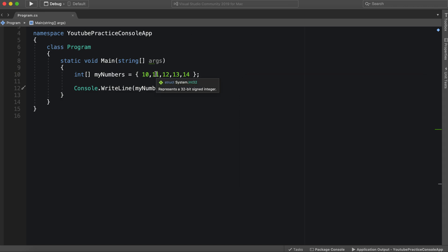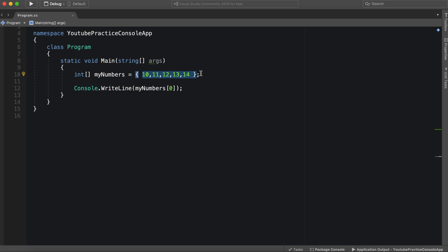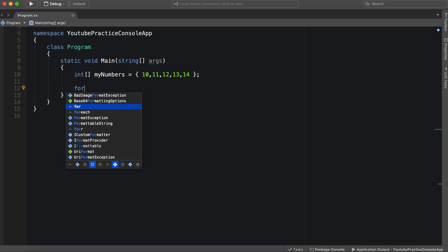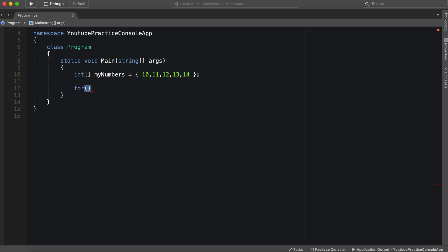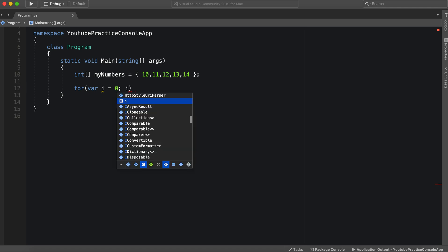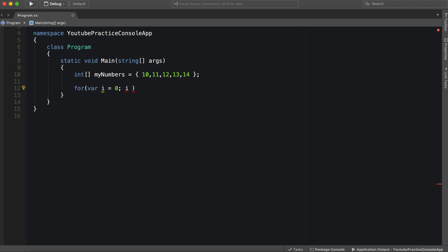So that is essentially an array, how we can access an array. But what if we want to see all of the values, there might be an instance where we need to actually see every single value. So this is where the for loop comes into play. So we can say var i equals zero, as we have, i is less than, here we go. We typically put 10 here.